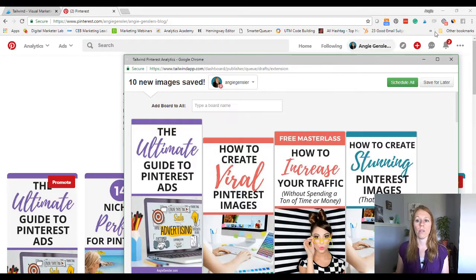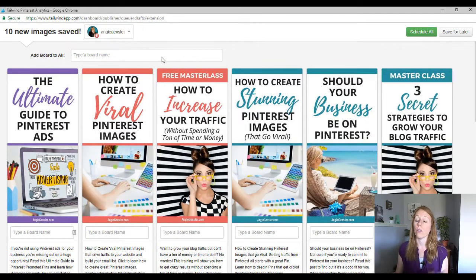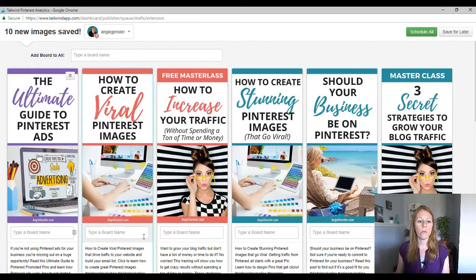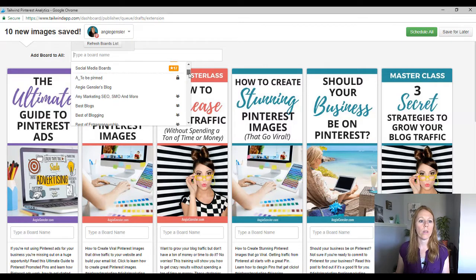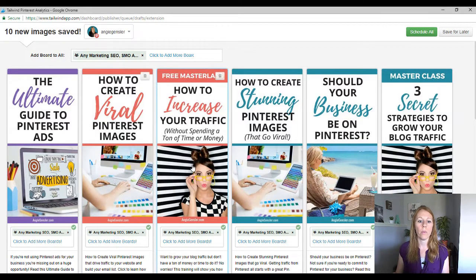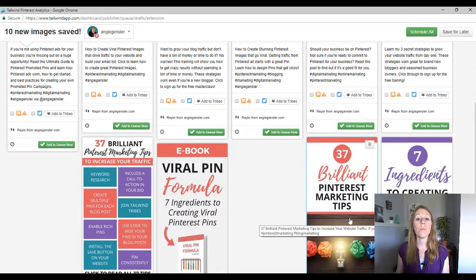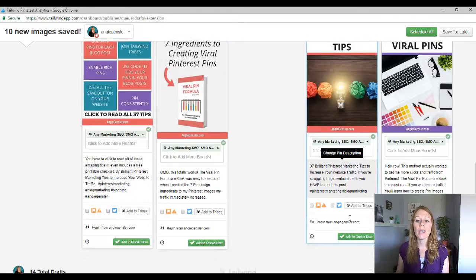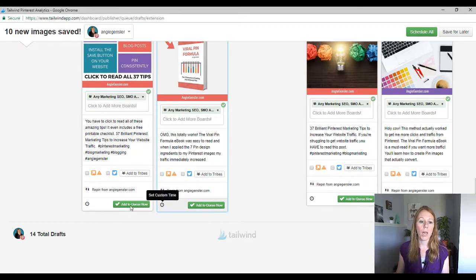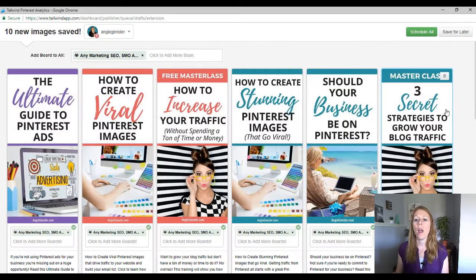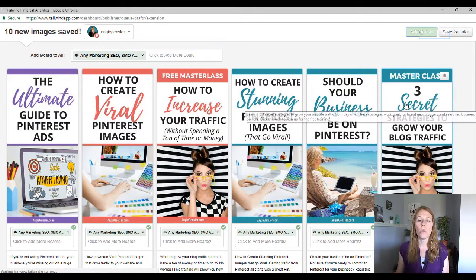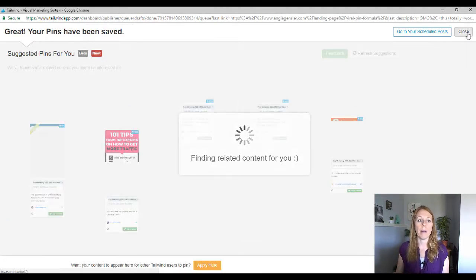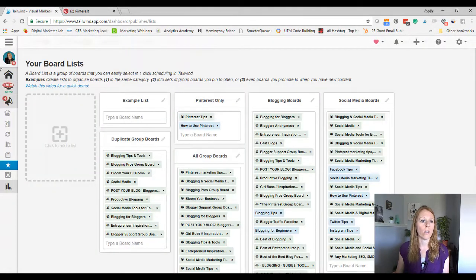And this is all done using Tailwind. So you also need a Tailwind plus account to pull this off. Now I can choose separate boards for each pin, but I want them all to go to the exact same board. So I'm going to go to this, any marketing, this new board that I want them to go to. So now all these pins are going to go to that board, but I don't want them to go all at the exact same time. So what I could do is go in and set a custom time for each one and spread it out. But who has time for that? I'm going to hit schedule all and that's going to put them all into my queue. Now let's jump over to my Tailwind queue.